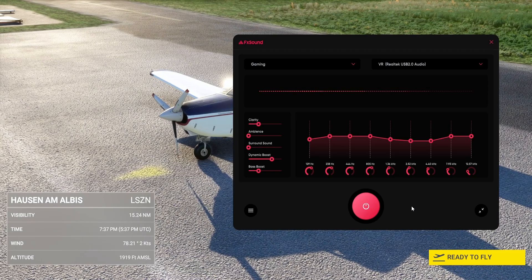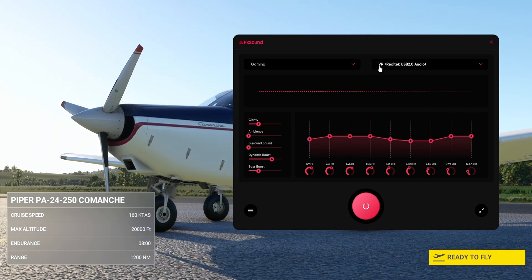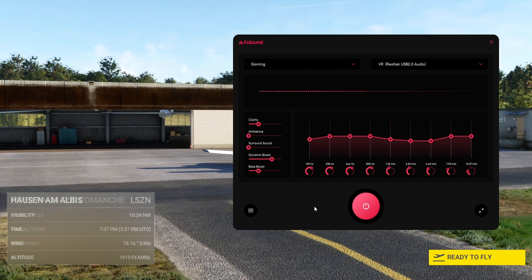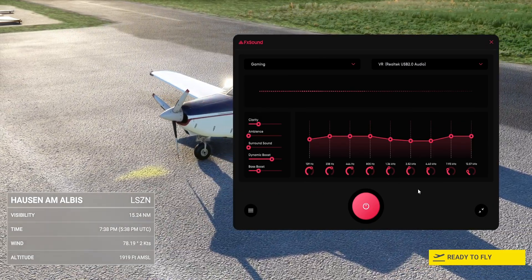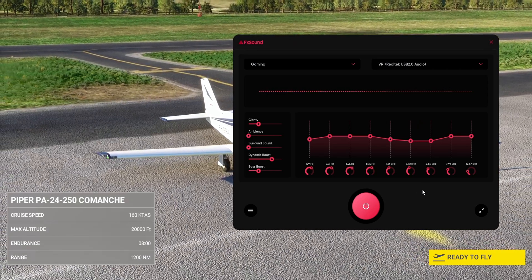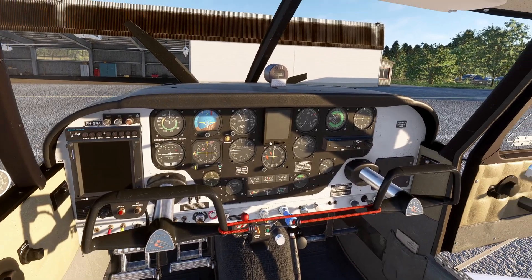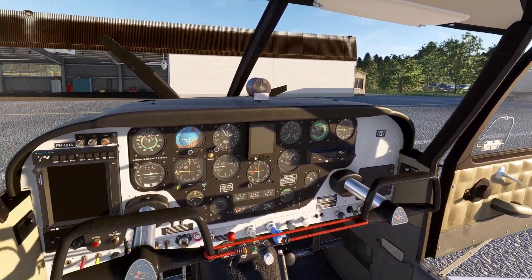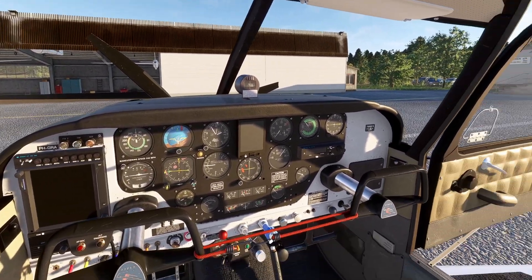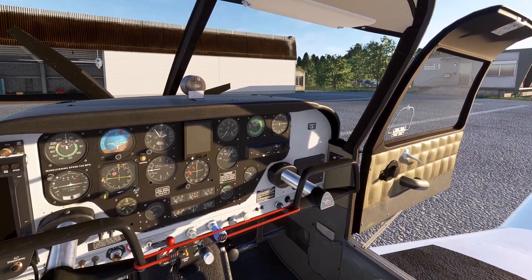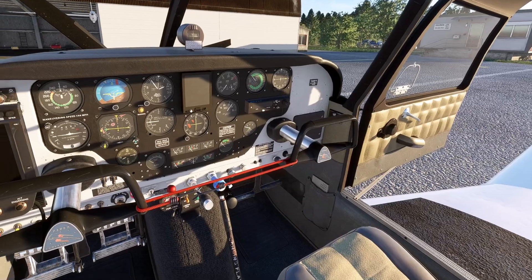Let's jump into the sim and just listen. What I want you to do is download the program first, install it, run it, come back to this video and listen, then switch off the equalizer and switch it on while watching the video — you will hear the differences between the default sounds and the enhanced sounds. Let's jump into VR and I'll see you in the cockpit. We are in the cockpit — I suspect you've downloaded and installed FX Sound. Set it to the gaming preset and let's enjoy the sound. I'm going to start up the Comanche and taxi out to do a short circuit, then land back and do a small recap.